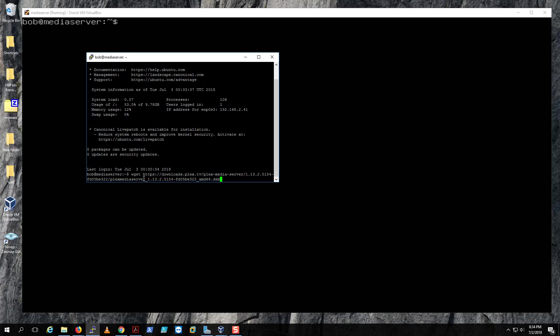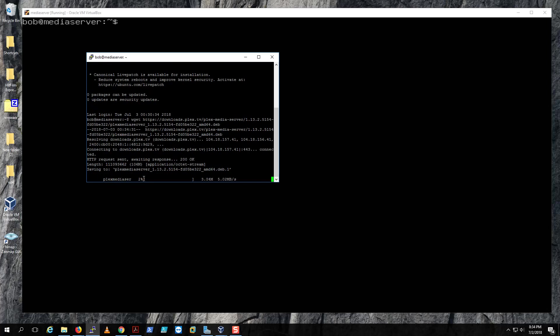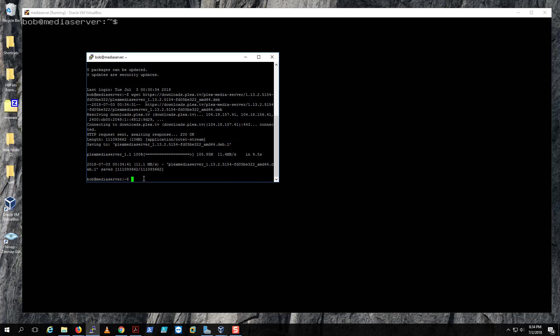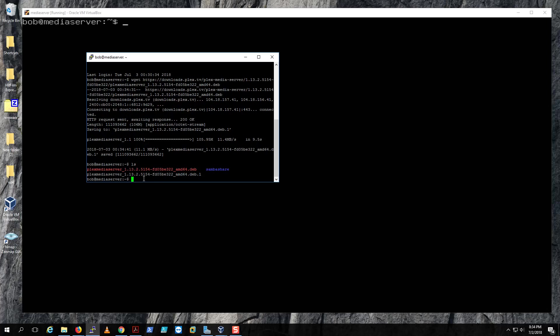You should be able to download the Plex server. I know before we used to get some repos there, but they're not there anymore. So if you type ls, you'll see I already downloaded it.